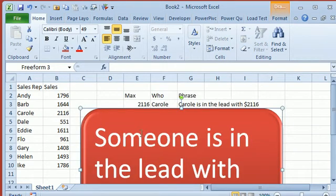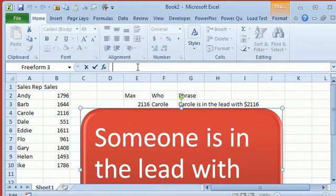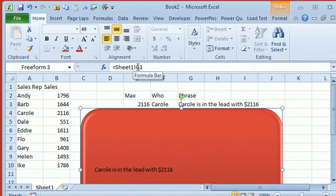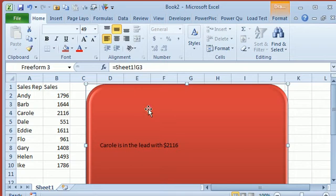And the beautiful thing about a regular old shape, once the shape is selected, we can simply say equal sheet1, exclamation, G3, and the value for the SmartArt will come from that shape.